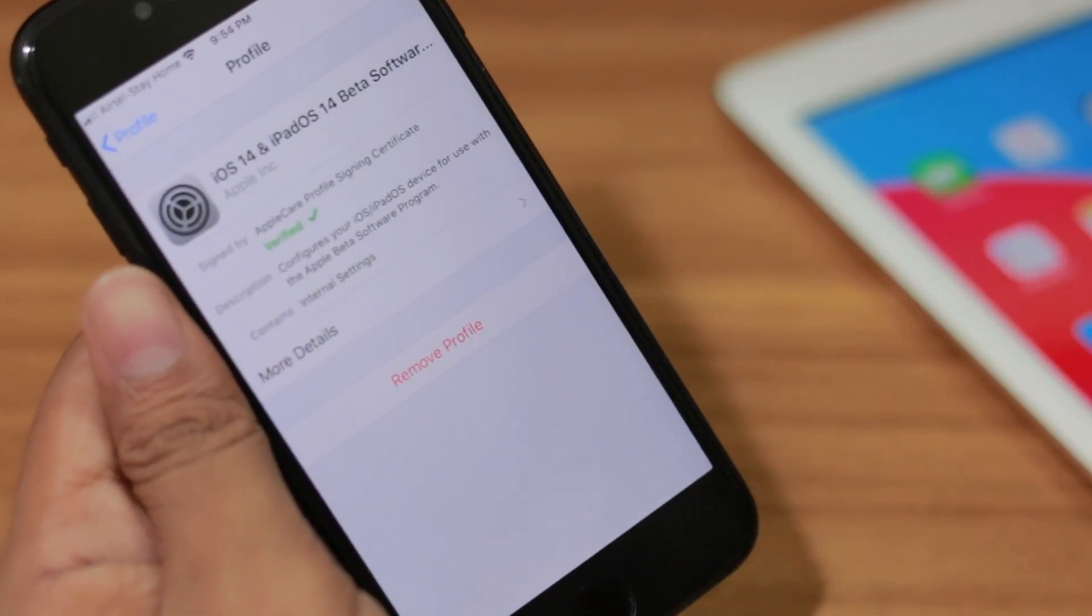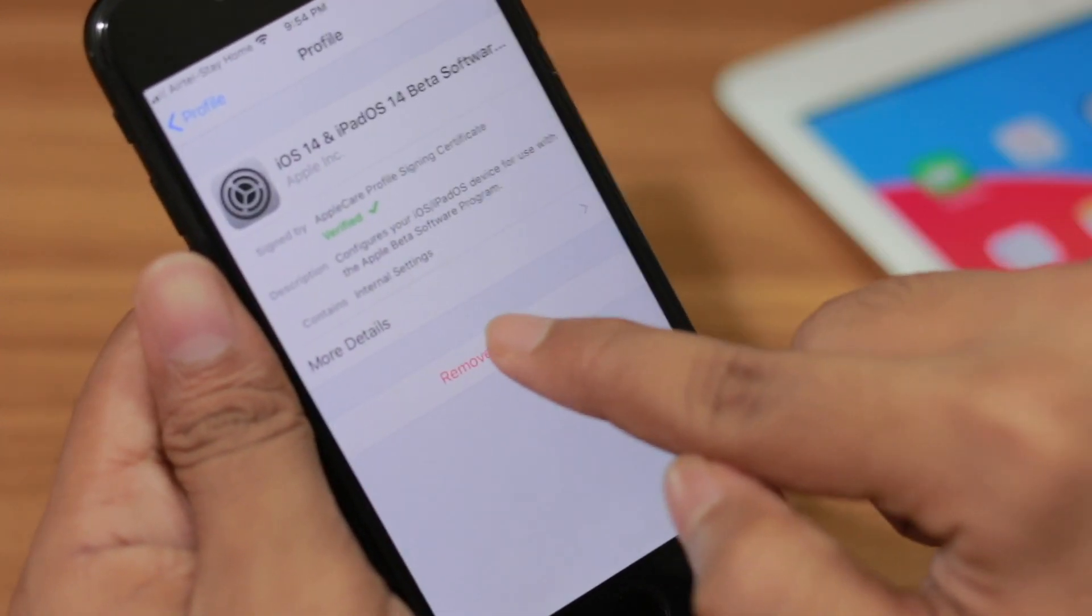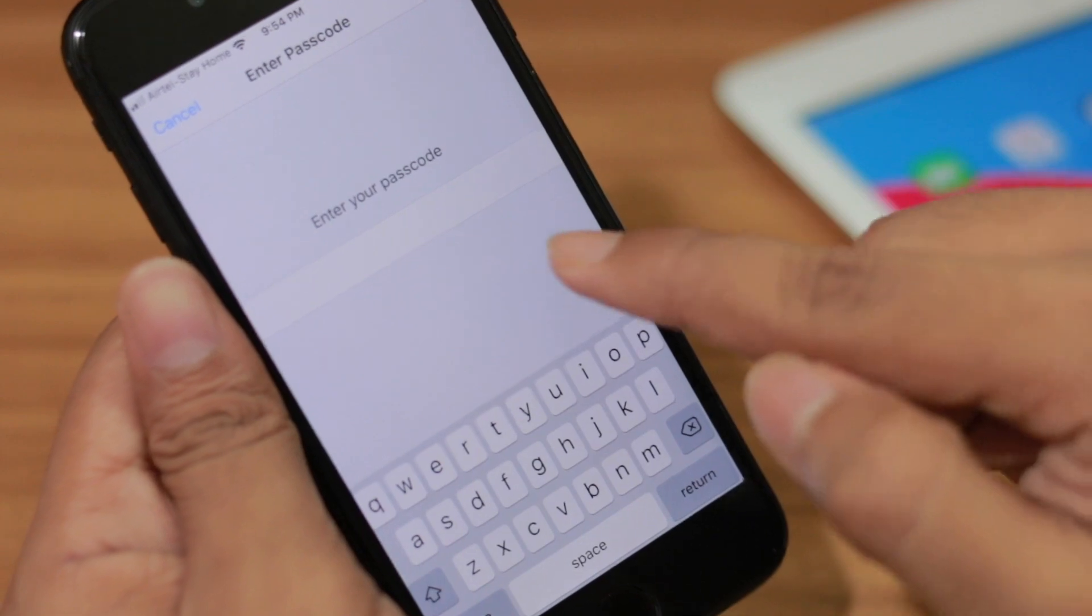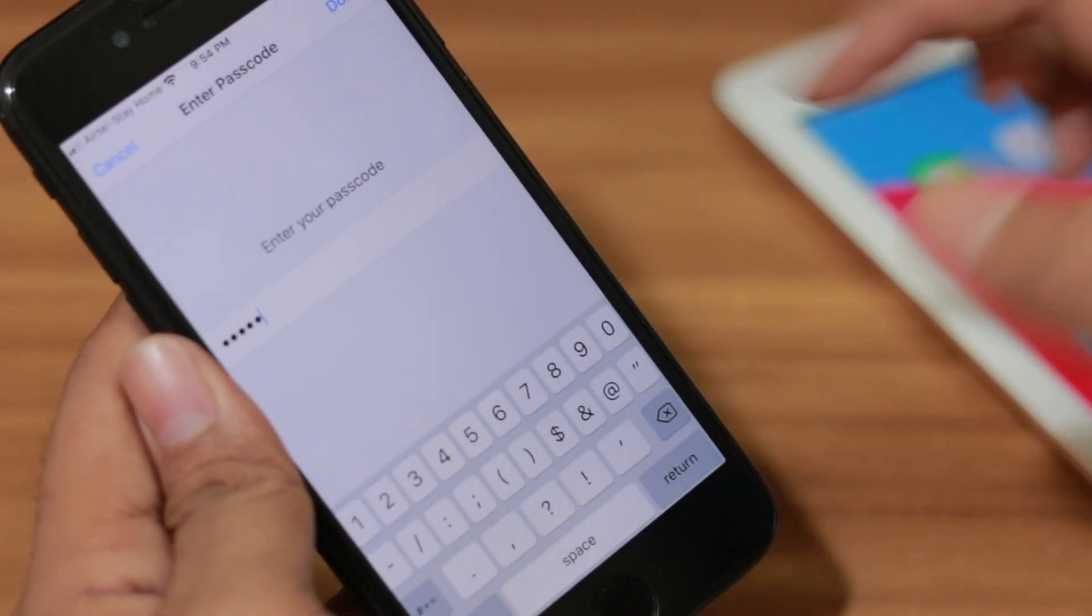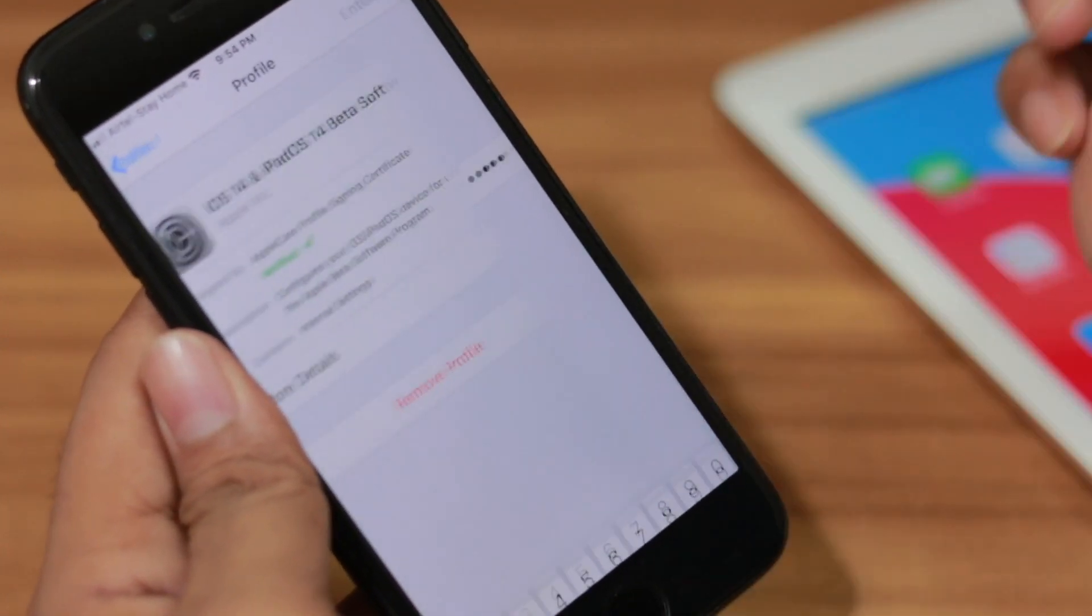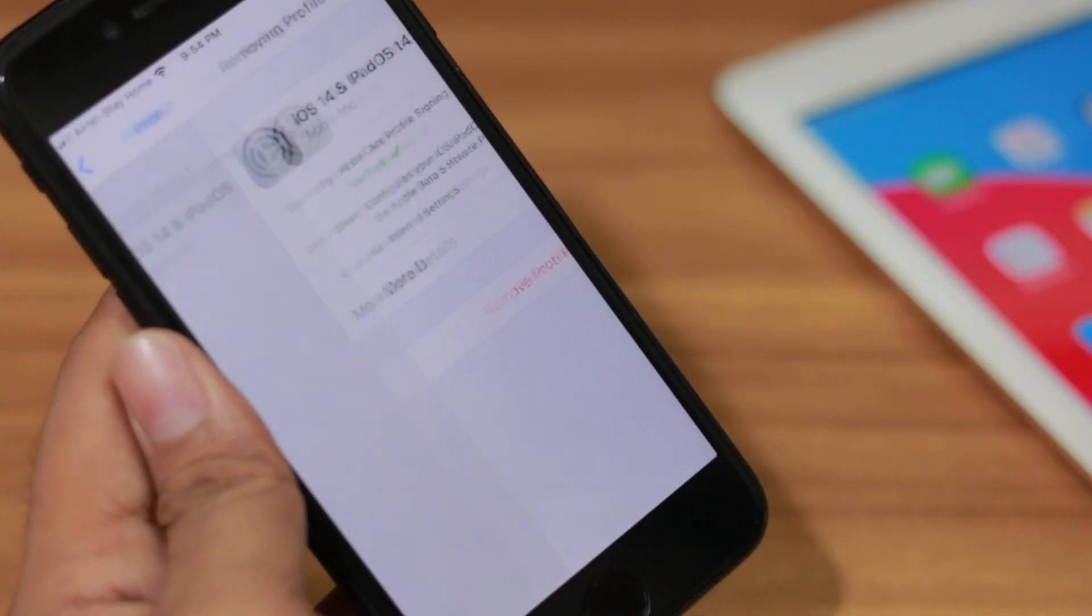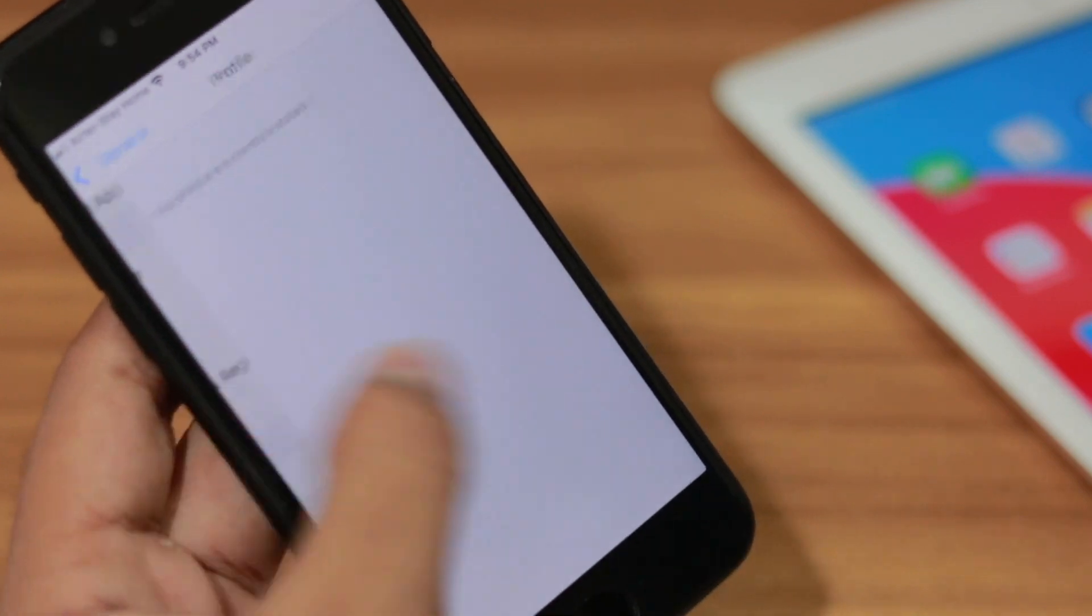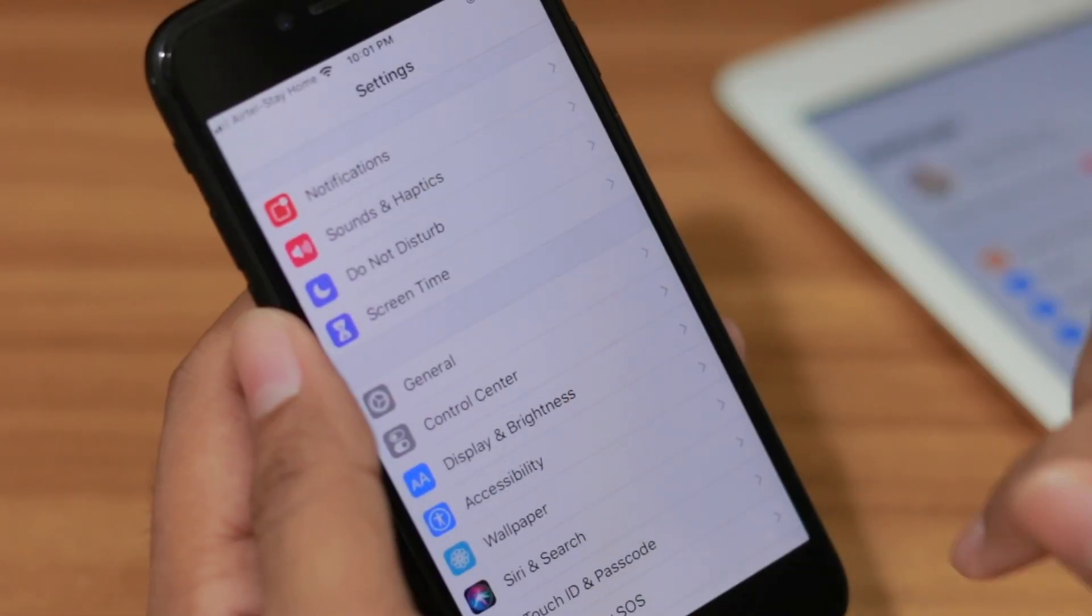Click on the software profile and now just click on Remove Profile. You need to put your password like me. Okay, let's click on Done and Remove. That's how simple it is. Now go back, now you need to click on General, click on Software Update and wait a little bit.